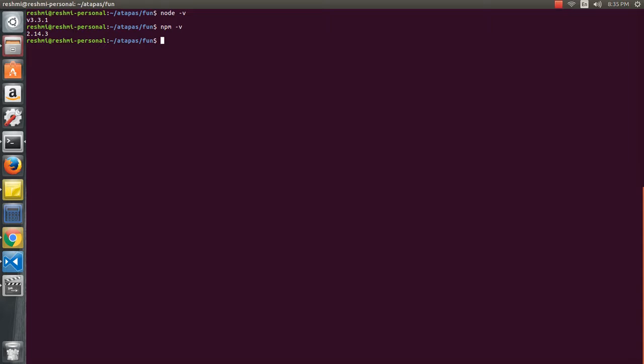If you noticed, when I installed Node it told me I already had version 4.4.x installed, but when I run 'node -v' I get version 3.3.1 — why? It is because I have multiple versions of Node installed on my OS. This is very useful in development because you might install an advanced version of Node for certain projects, but some libraries may not be compatible with the latest version.